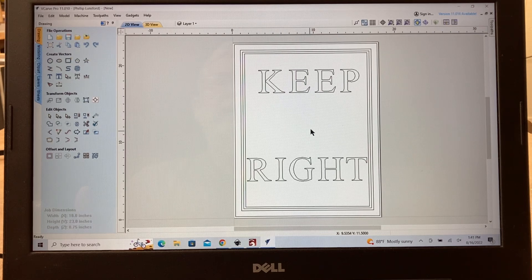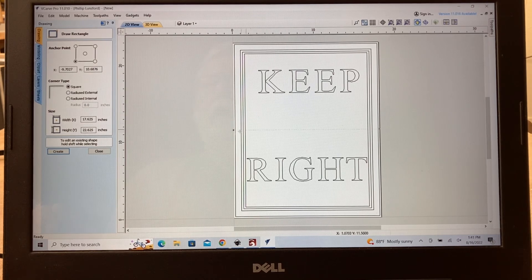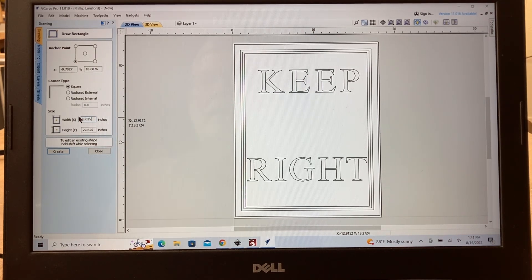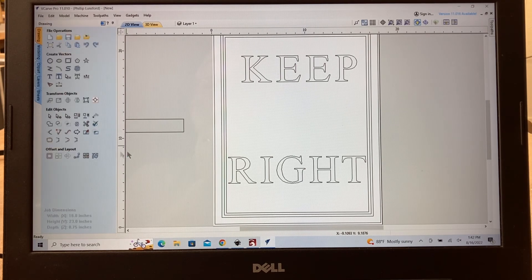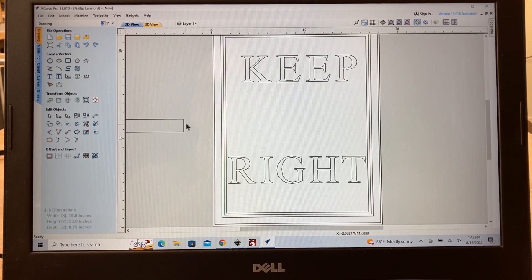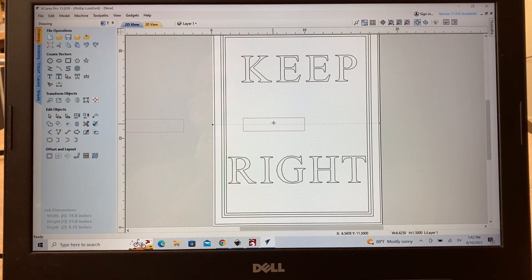Next we've got to create an arrow. I'm going to start with my rectangle tool again. I need this rectangle to be 6.625 on the x-axis and 1.5 inches on the y-axis. I'll go ahead and create that and close it. I'll bring this down into the area where I want it, double click it, grab it, and slide it over — keeping it right there in the center.